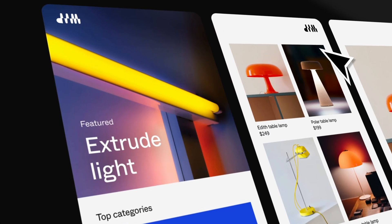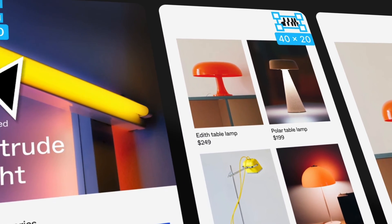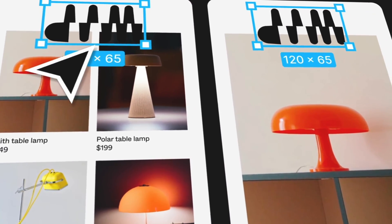Figma has introduced a new feature called multi-edit. In this video, I'm going to show you how it works and how you can use it in your workflow to speed up your design process. If you want to download the file I'm going to be using, I leave the link down in the description below. Let's jump over to Figma and see what multi-edit is all about.